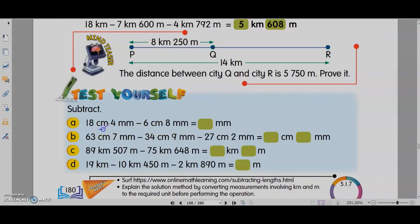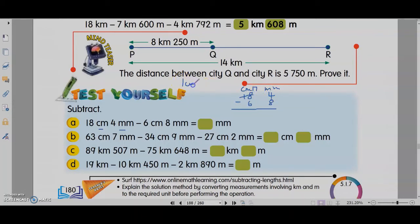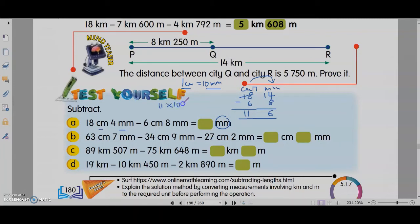Okay, let's look at the subtraction exercise. We write cm and mm. We have 18 cm 4 mm minus 6 cm 8 mm. Now 4 cannot minus 8, so you need to borrow. 18 minus 1 becomes 17 cm. When you borrow 1 cm you get 10 mm, so 4 plus 10 is 14. Then 14 minus 8 is 6 mm, and 17 minus 6 is 11 cm — answer is 11 cm 6 mm. The answer needs to be in mm, so 11 cm times 10 plus 6 mm gives 110 plus 6 — your answer is 116 mm.